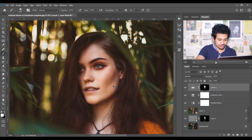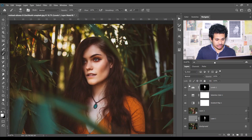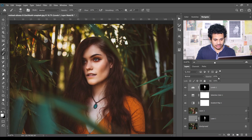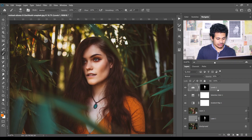Let's zoom out and see the before and after — this is the before and this is the after. It looks great. You can always change the opacity.